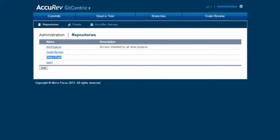Repositories with code review enabled should have code review as their parent repository — that is, they will inherit access control lists from code review. And repositories that do not have code review should have direct push as their parent.